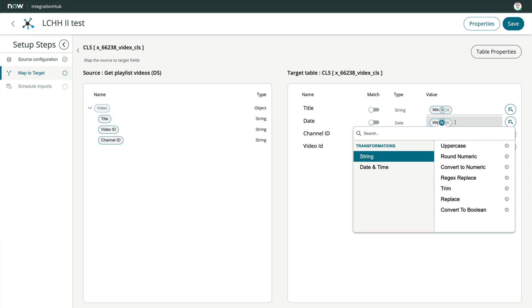Getting the date this way assumes all the titles are formatted the same way. The old phrase garbage in equals garbage out applies to this integration too. If the title doesn't follow our pattern of having a date, then the date field would be blank.